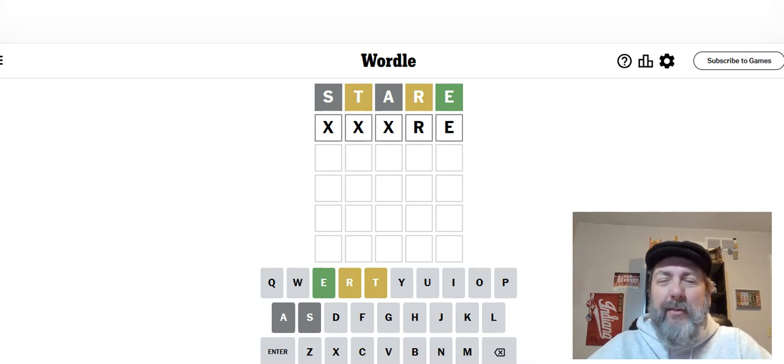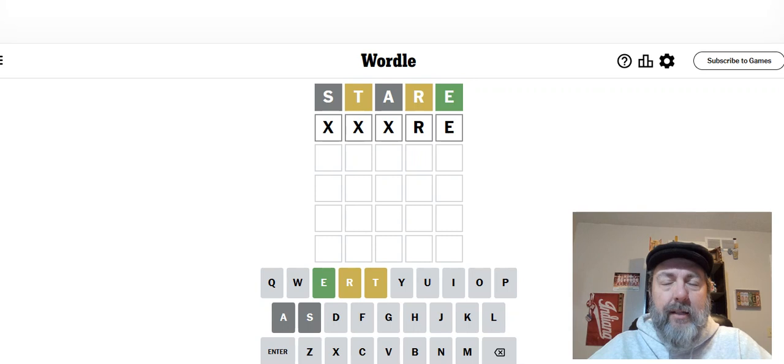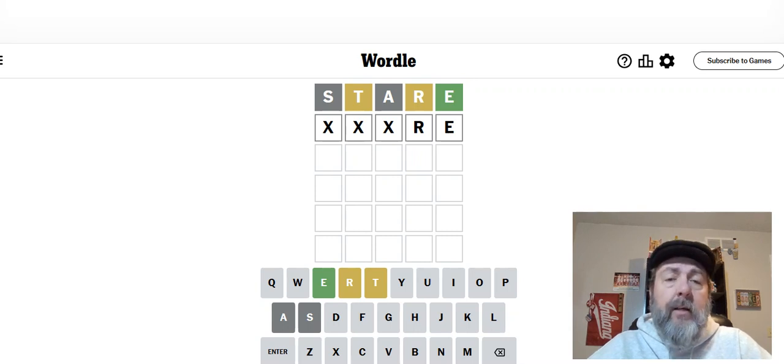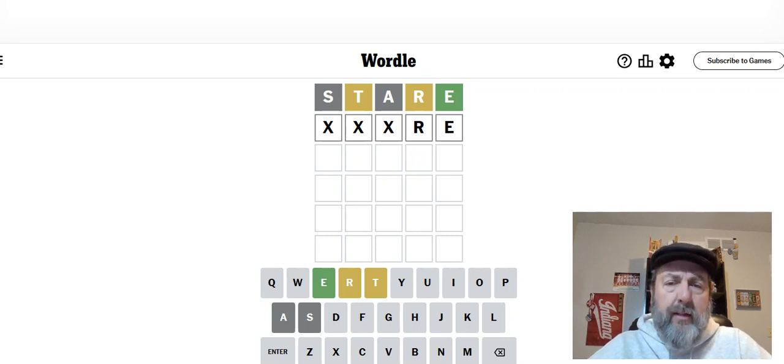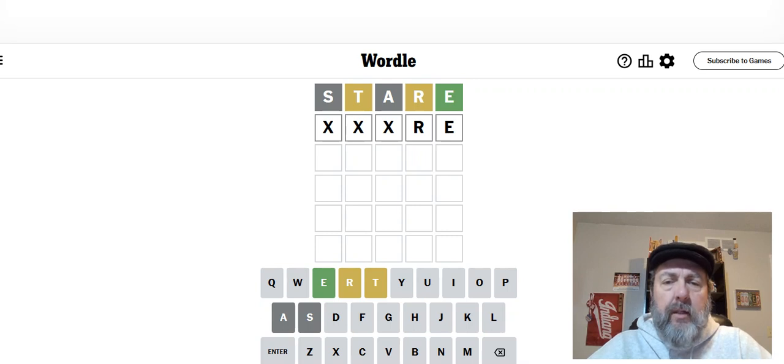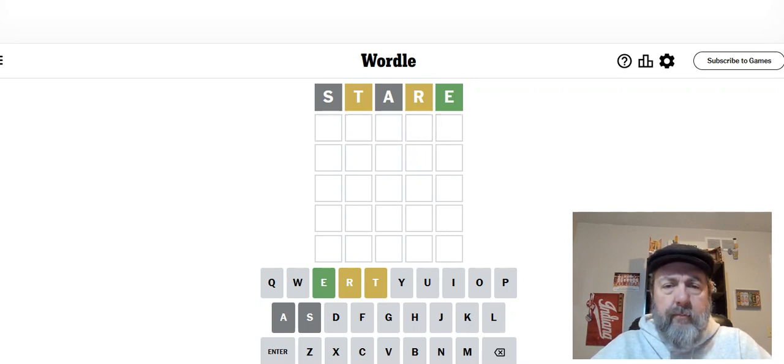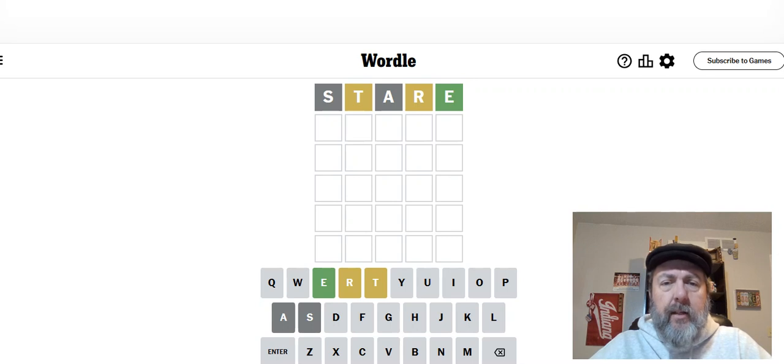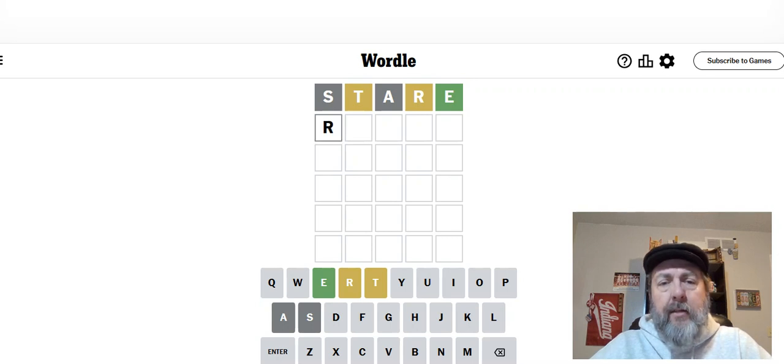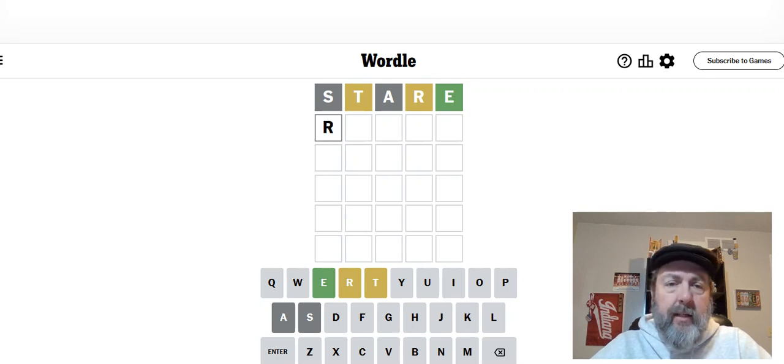But I don't like the idea. I don't like that word. Not that I have anything against that word, I don't like that word as a Wordle possibility. I don't see it there. Let's see. I mean, obviously the R could be at the beginning.